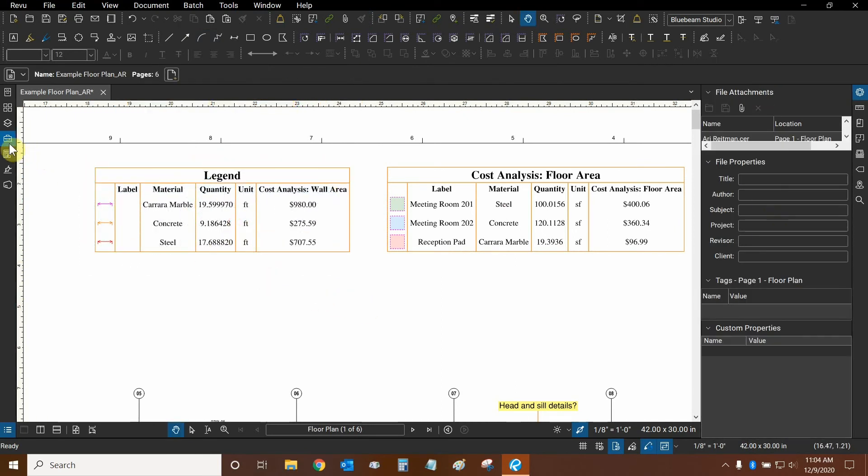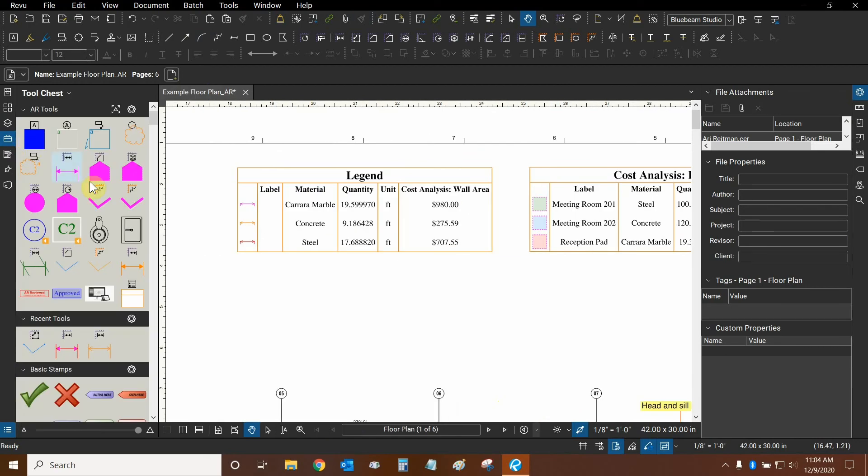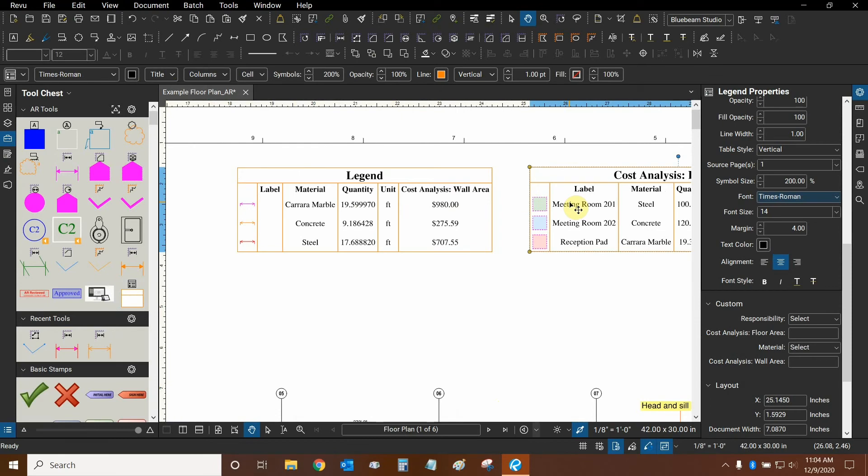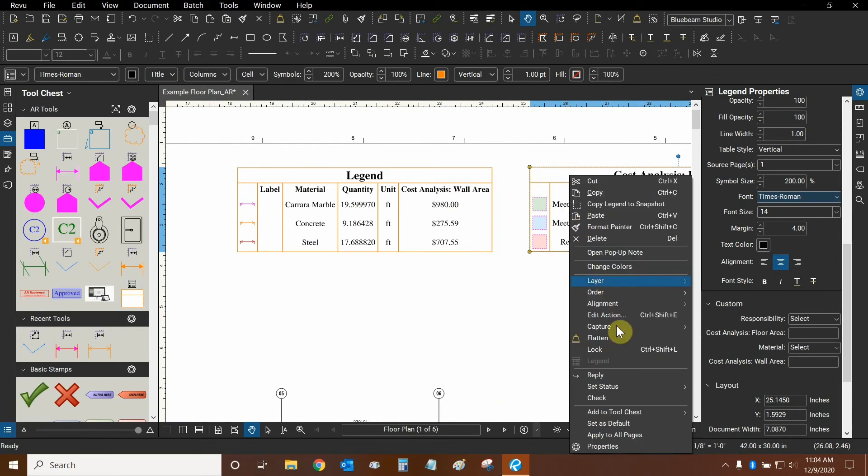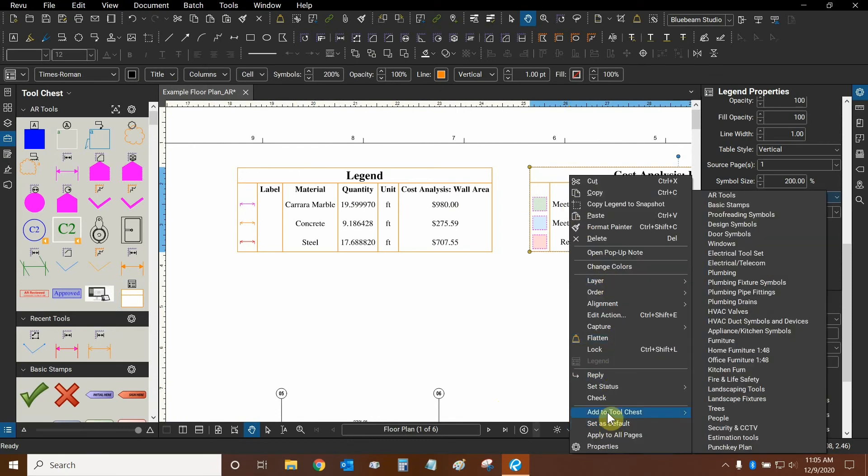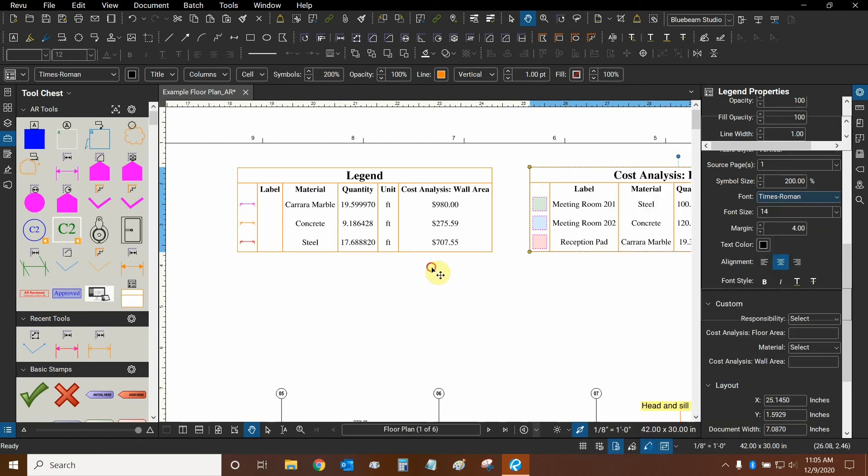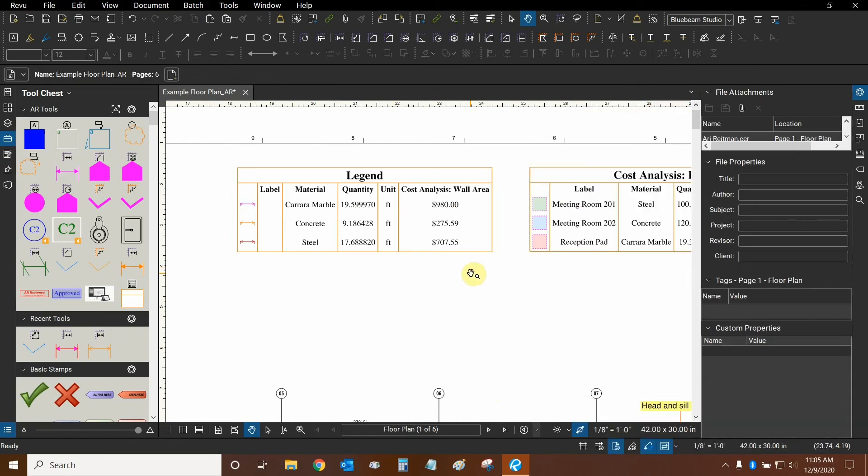You can also reuse legends by putting them into your tool chest. Just to show you, you can put them in your tool chest by right clicking on top of them, mousing over add to tool chest, and you can choose any of your tool sets, just like any other markup.